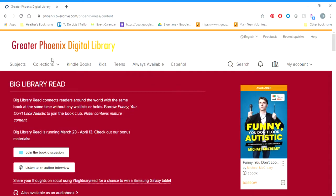Hello everybody, Miss Heather here from the main branch. I'm just going to talk you through how to use some of our advanced search functions on Overdrive.